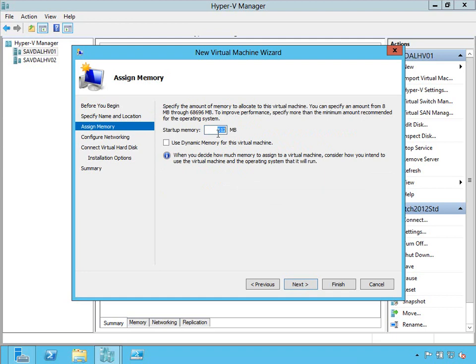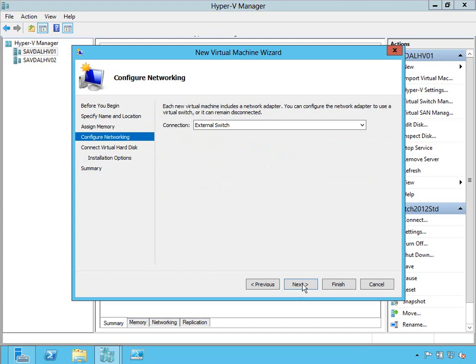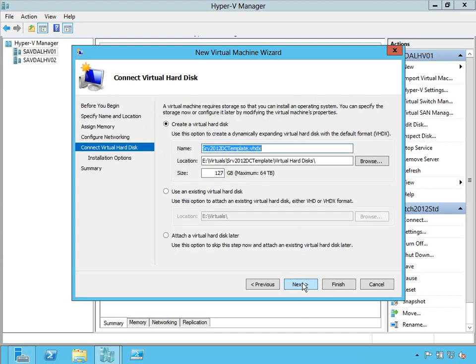The amount of memory doesn't really matter, it's not going to do much, but I'll just give it a gig. I need to connect it to network, but I'm not going to join this to the domain.